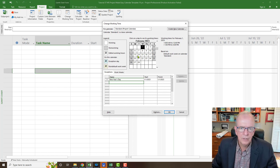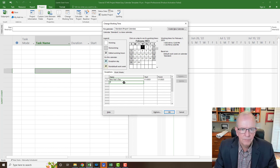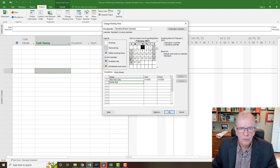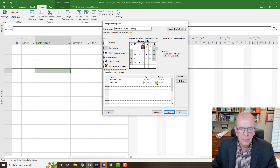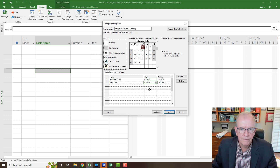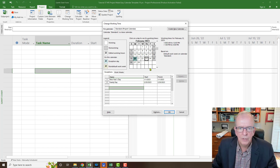Next I'm going to February. I live in Ontario, Canada — we have a holiday called Family Day on the third Monday of February. I'll click on the date first so I don't have to go back and forth, and there it's in for this year.